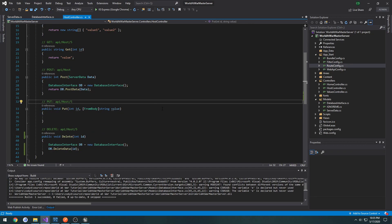In the last video we covered deleting entries in our database by simply passing in the ID that we got from the server from Unreal Engine.